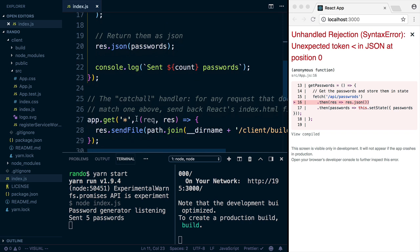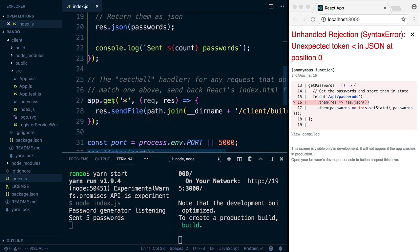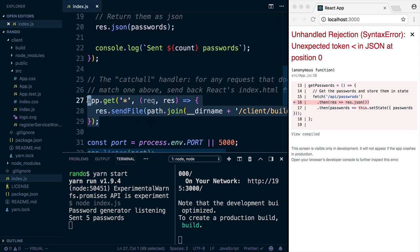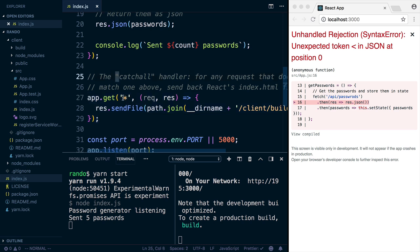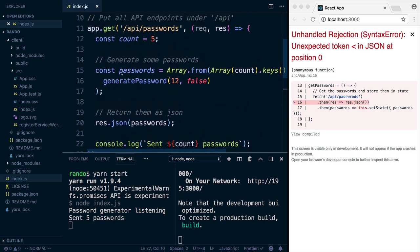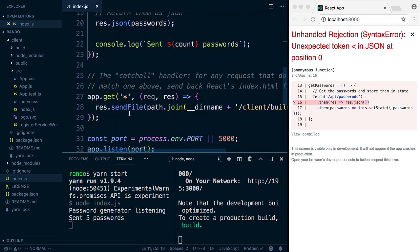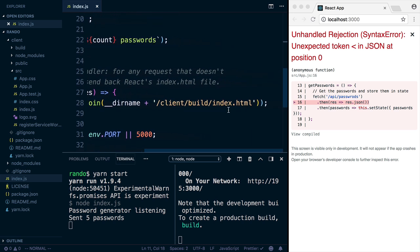And then down here is this catch-all handler, which is normal for any server that's serving a React app and an API. It's just a pass-through. So if you ask for passwords or some sort of API thing, you get this. And if you ask for anything else, you get the index.html of the React app, and then your app will render, and you'll handle everything else client-side.